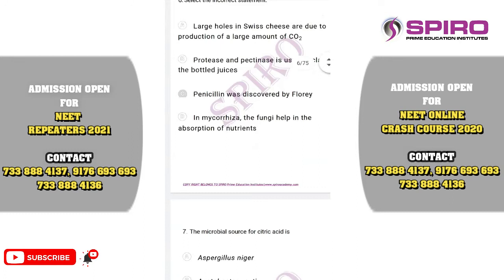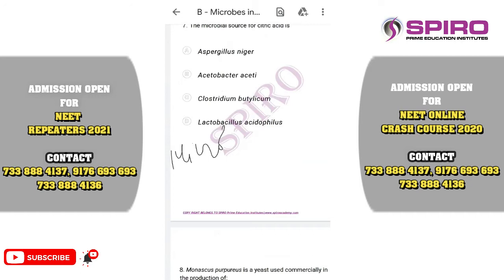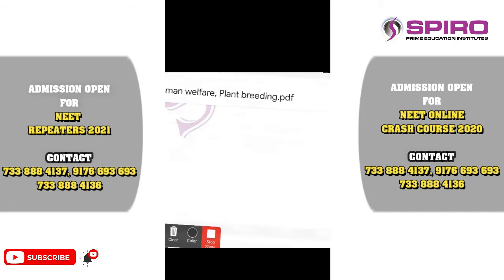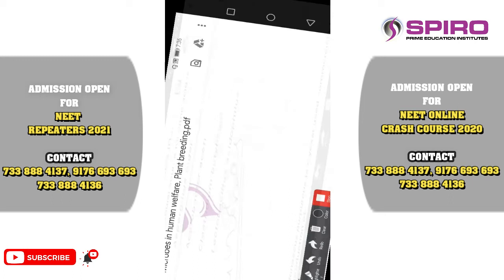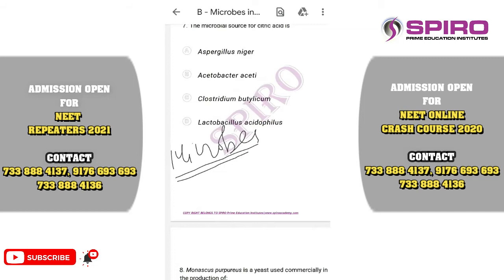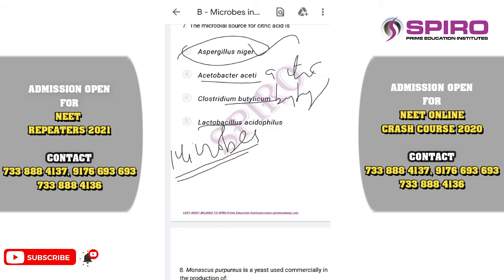Question number seven. The microbial source of organic acids: microbes play a very important role in production of various organic substances and bioactive molecules. The correct option is citric acid, produced by Aspergillus niger. Acetobacter is involved in the formation of acetic acid, and Clostridium butylicum in butyric acid. Lactobacillus plays an important role in the formation of curd. Aspergillus niger also produces gluconic acid. The correct option is option A.